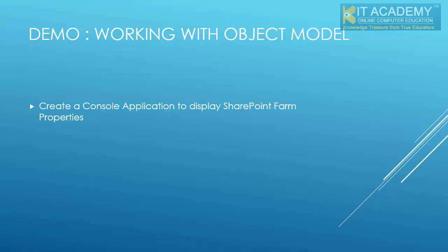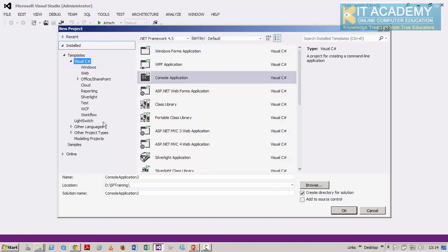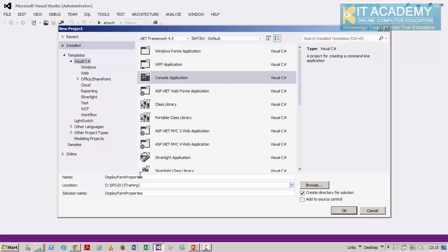In this lecture, we'll see how to start working with the Server Object Model. I'll be developing a console application to display the SharePoint farm properties. Let's go to Visual Studio — I'm creating a new project using C#, going for a console-based application. Please ensure your .NET framework is targeted for 4.5. I'll call this application 'Display Form Properties', putting it inside a folder called SPS 2013 Training.